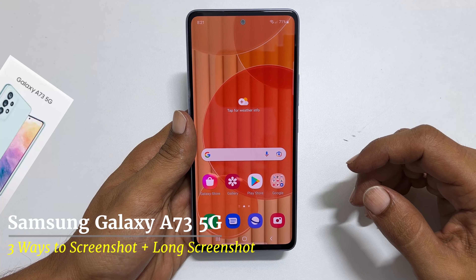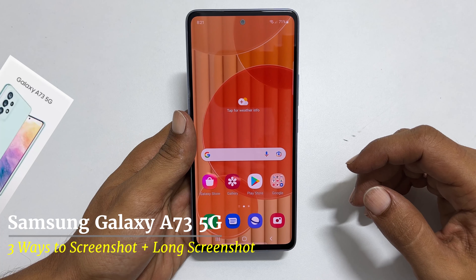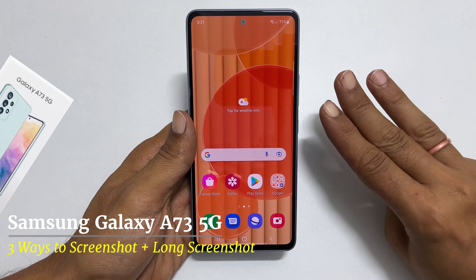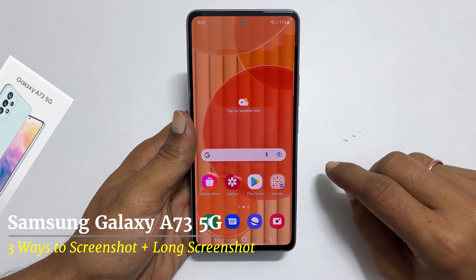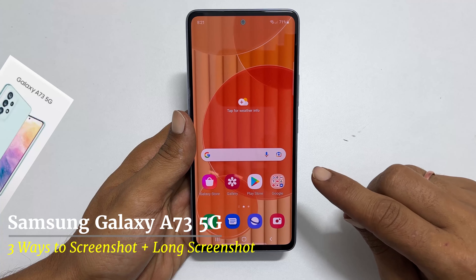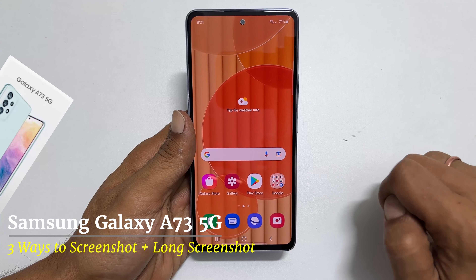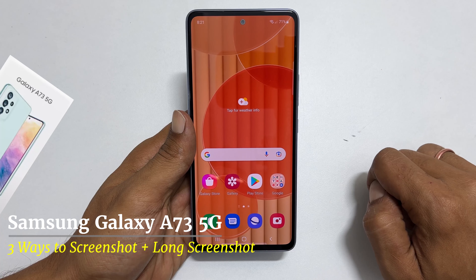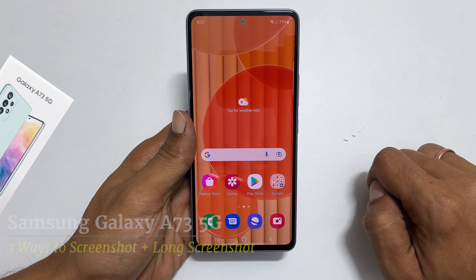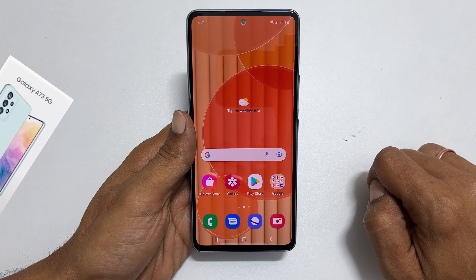Hi, welcome to the channel. In this video, I will share three different ways to take a screenshot on Samsung Galaxy A73 5G. Let's get started.